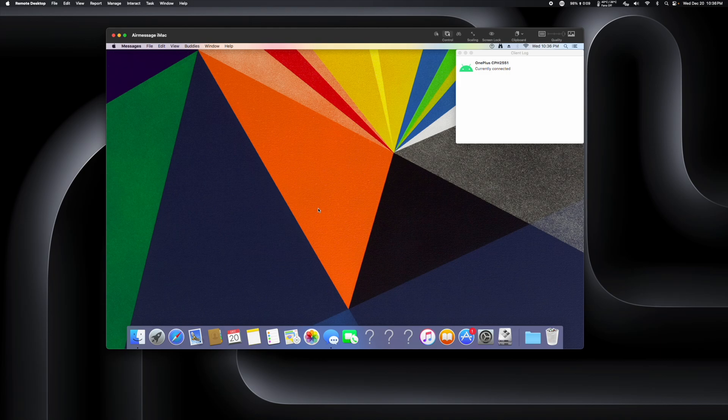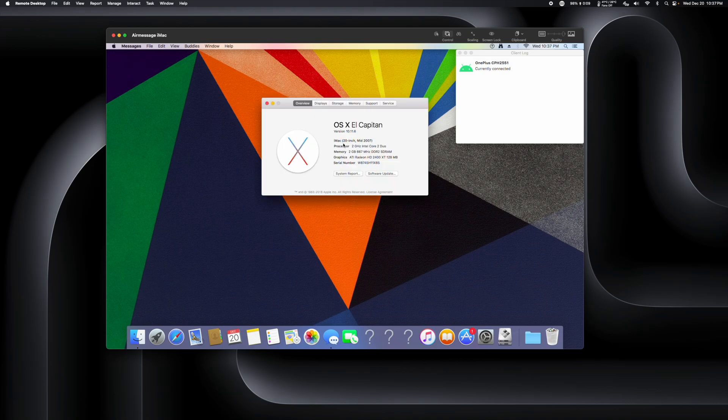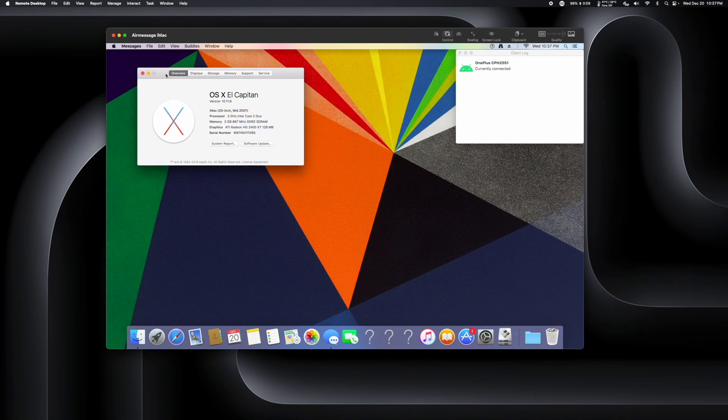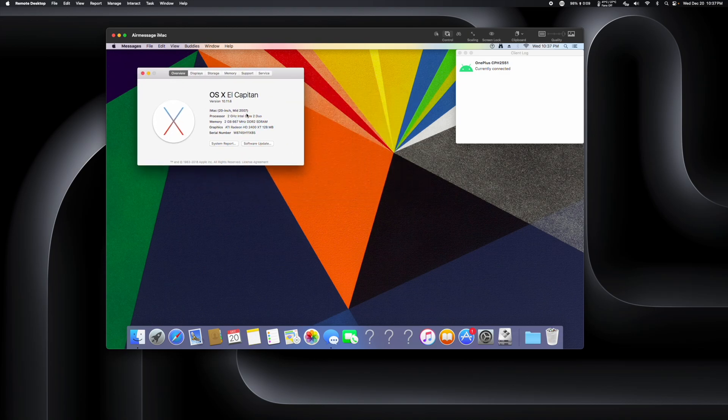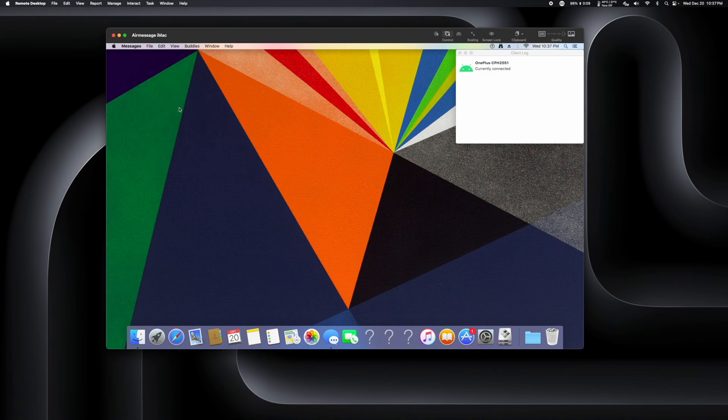And I installed AirMessage on a 2007, pull it up right here. This is a 2007 iMac 20-inch, right here running OSX El Capitan 10.11.6, which I think is as far as it goes. I don't think there's any available updates for it.